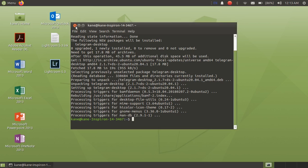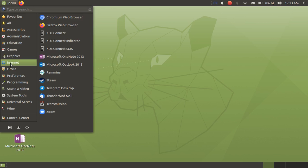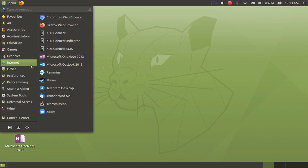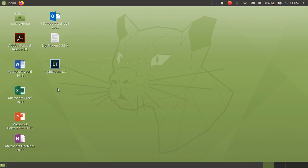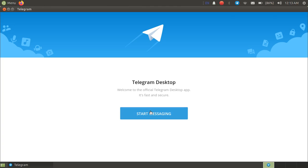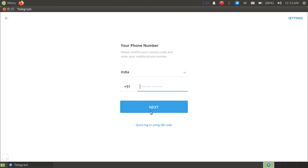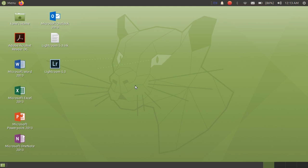Now let me open Telegram. Here it is. Just click on Start Messaging, enter your mobile number, and start accessing Telegram. In this way you can install Telegram in Ubuntu 20.04.